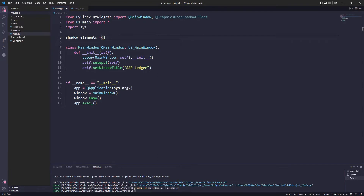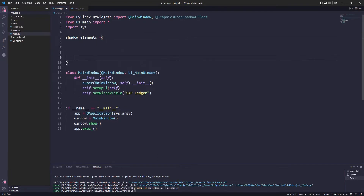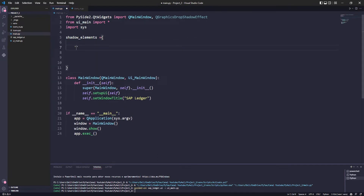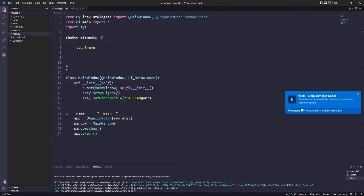Here we will create a set that will contain the elements we will apply the shading to. It is very important to rename the widgets to identify them easily.